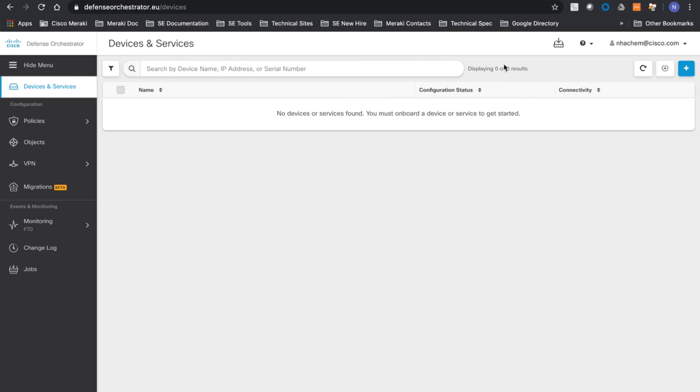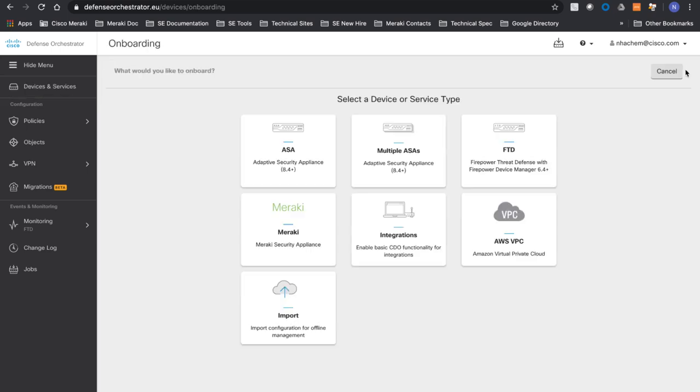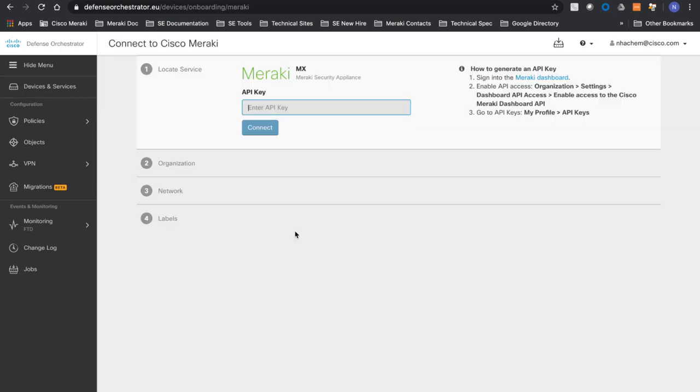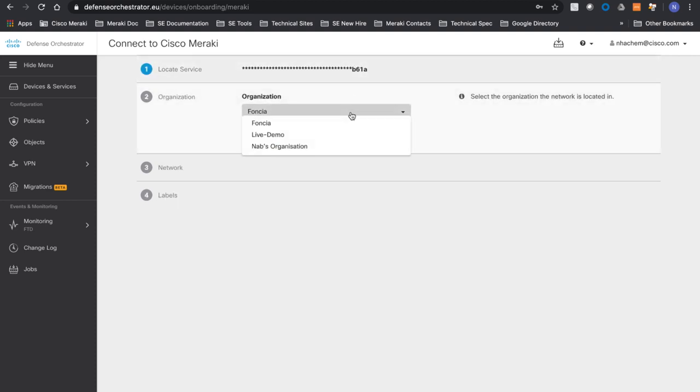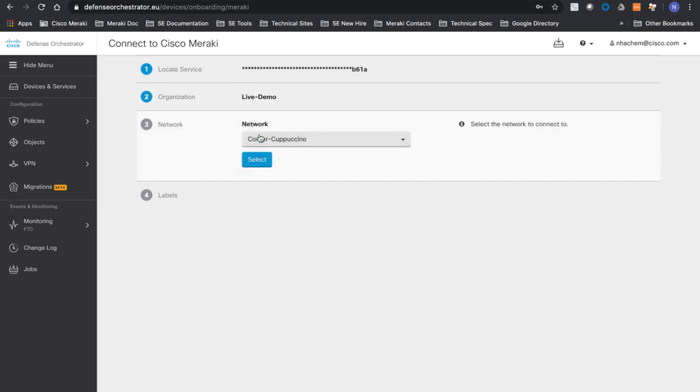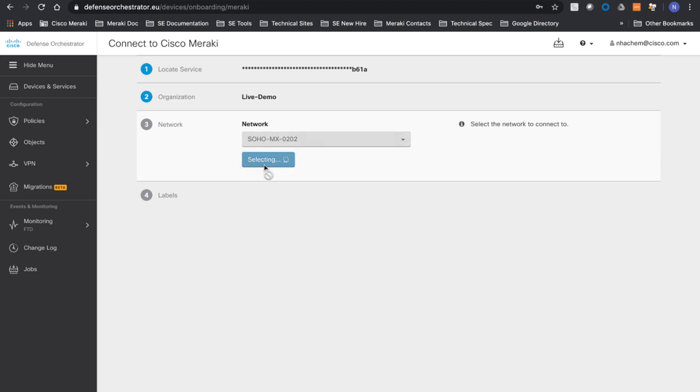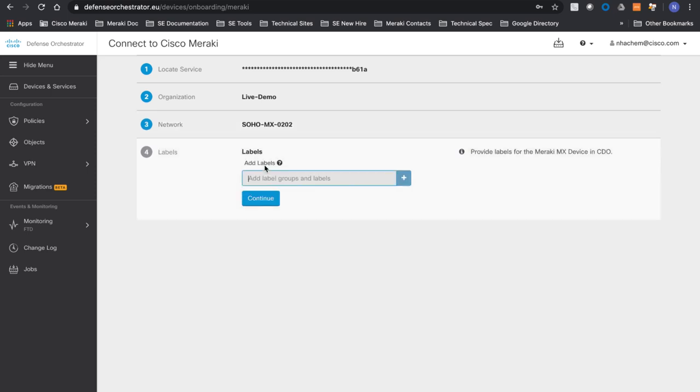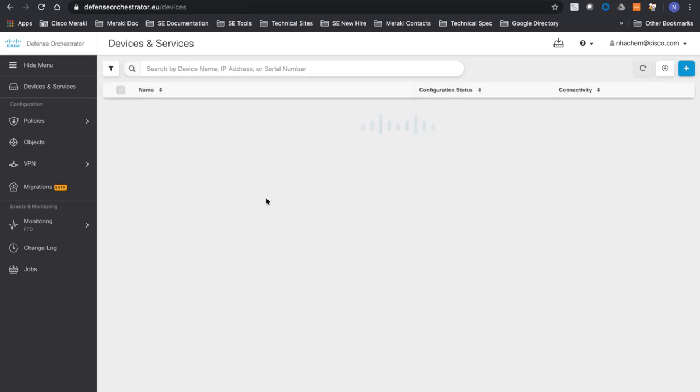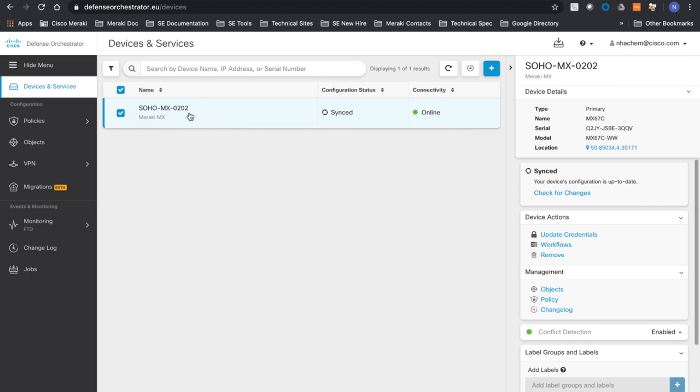Then I will go to my CDO dashboard, devices and services. Click on the plus button, Meraki device. I'll enter my API key, connect. And then I'm going to have a list of my organizations. I will select my live demo organization. Then I will select my network, which is Soho MX 0202. I will add a small label for wider implementation later on. Continue. And then I have my device onboarded on CDO.